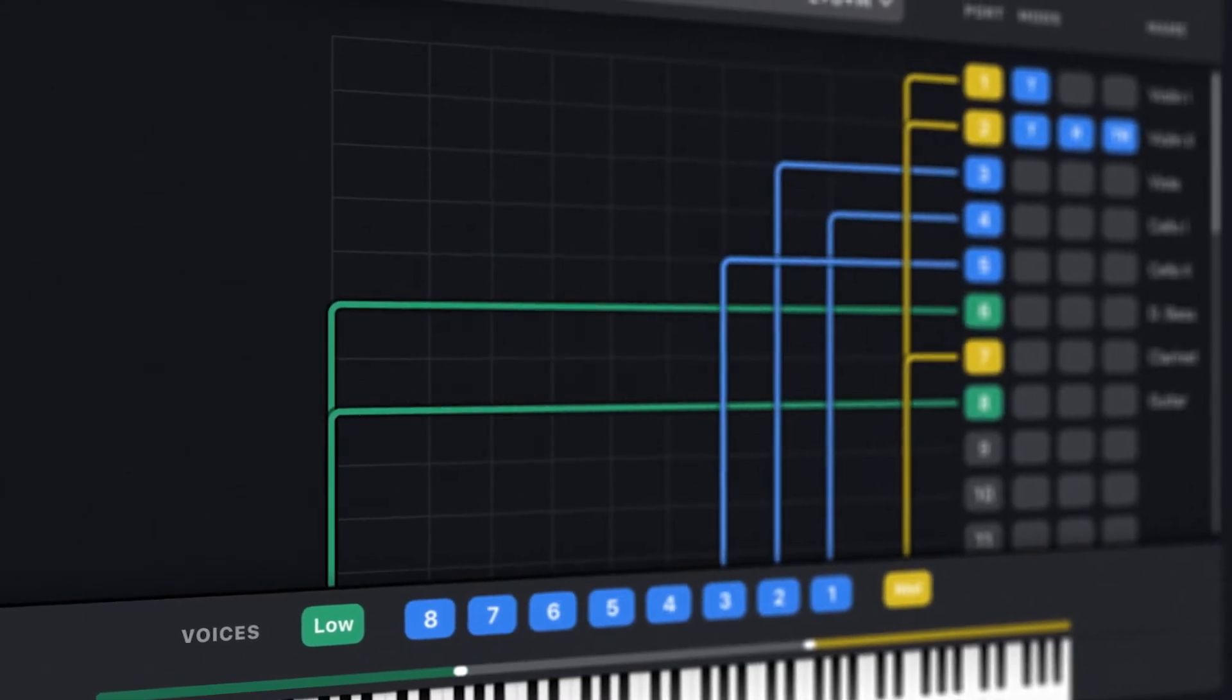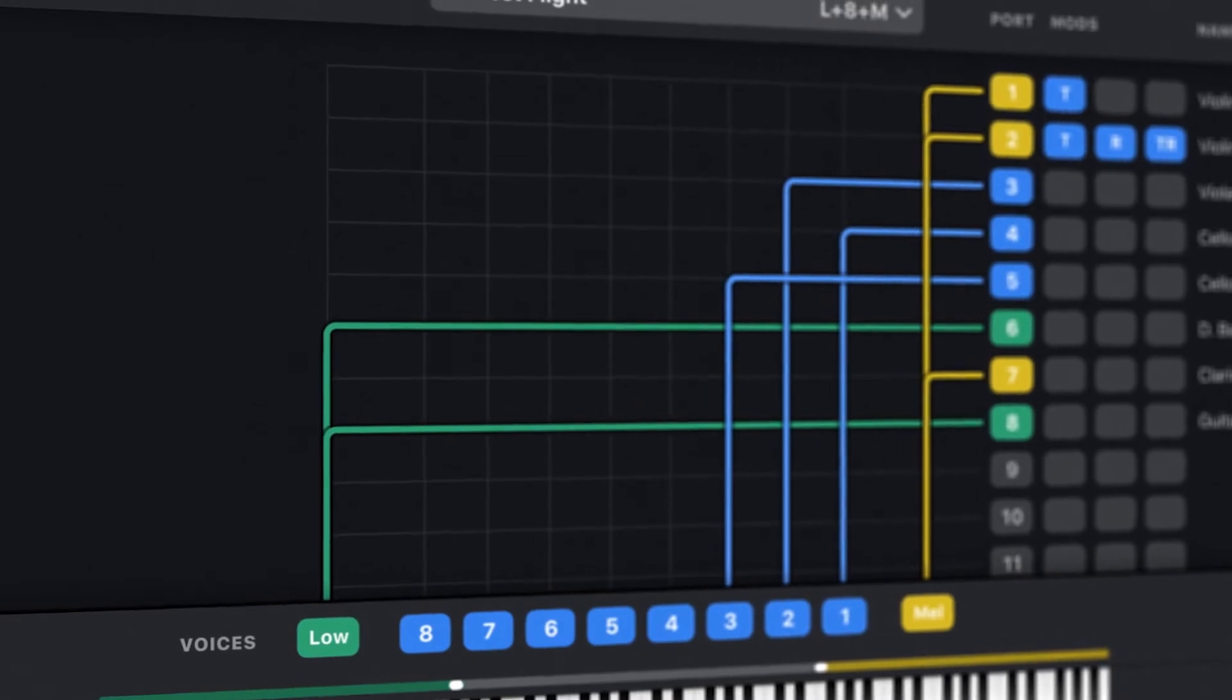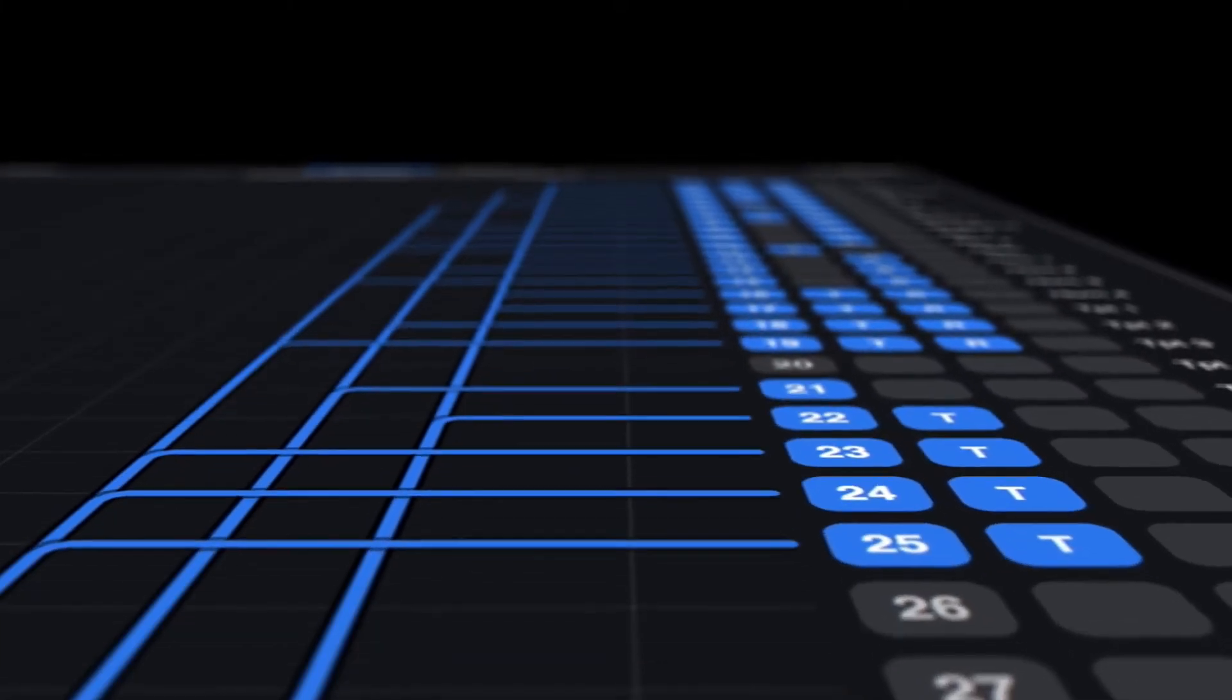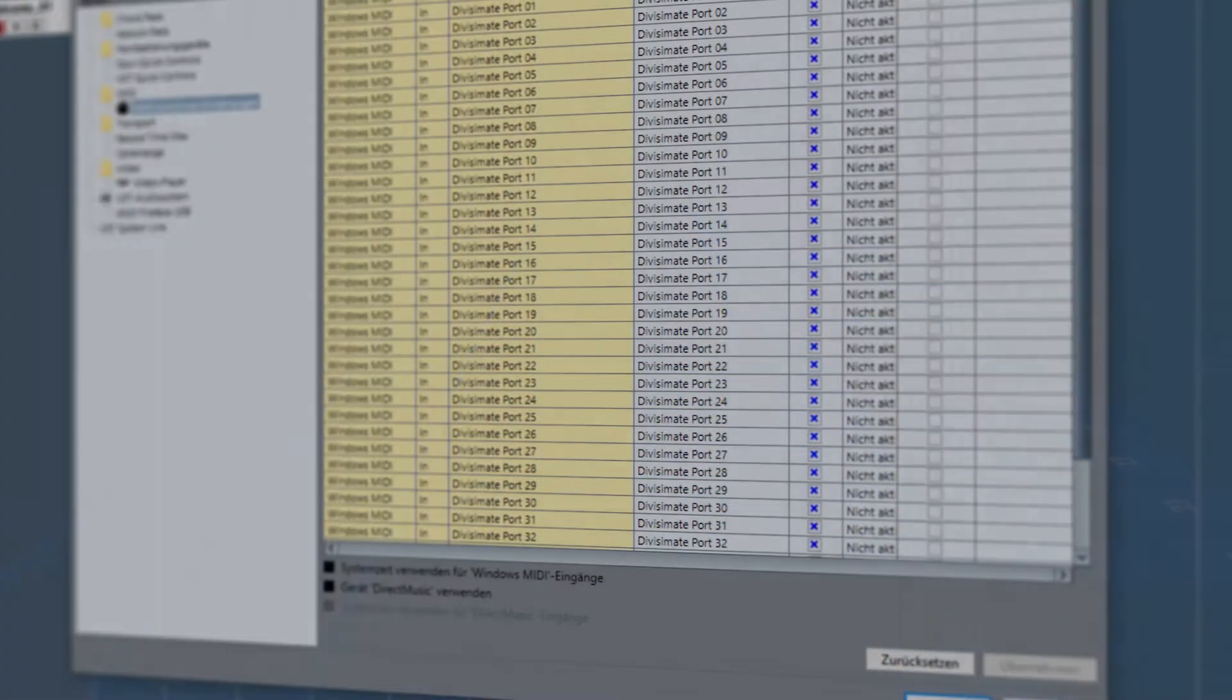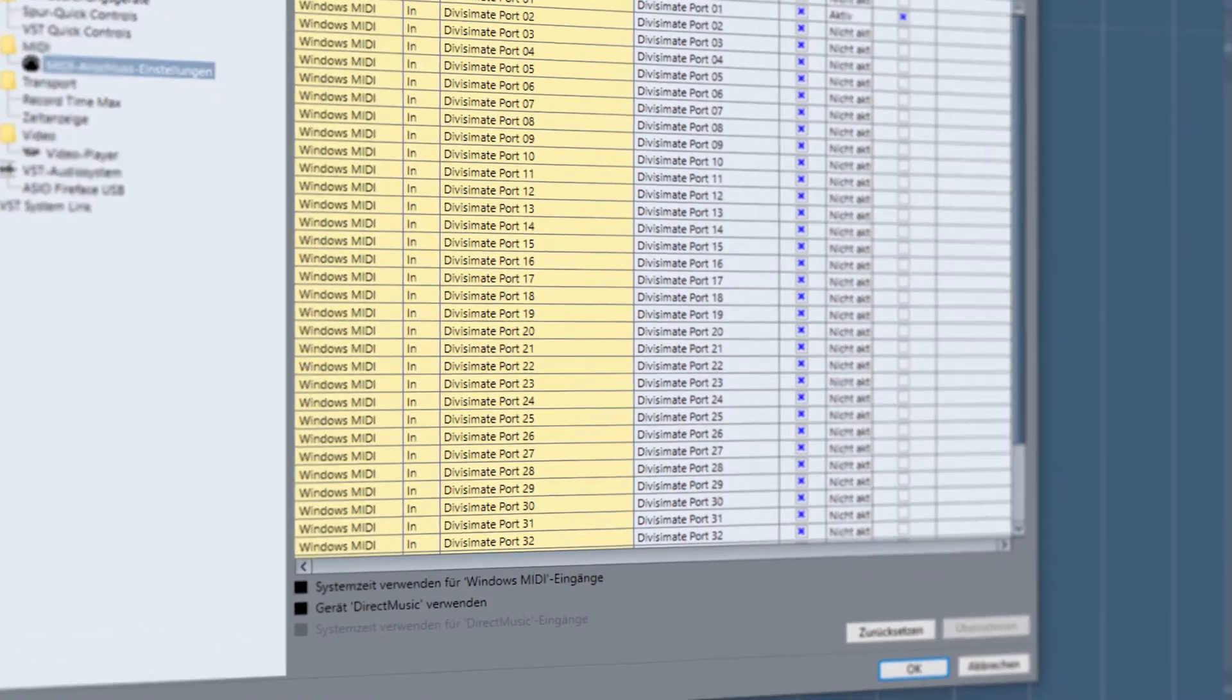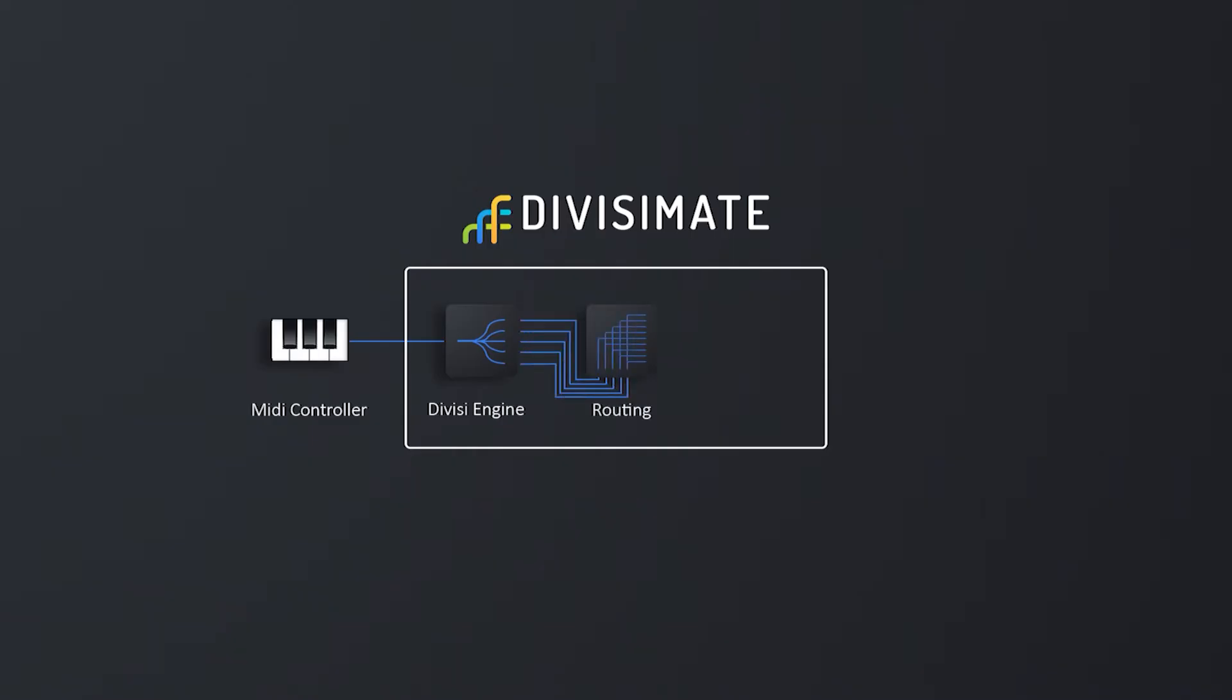Divisimate is a standalone software that runs independently from your DAW. It will create 32 virtual MIDI ports which will appear in your sequencer as separate MIDI devices. Inside Divisimate, the engine splits up any note input from your MIDI controller into individual musical voices. Each of these can then be routed freely across the output ports, which are then accessible in your sequencer.